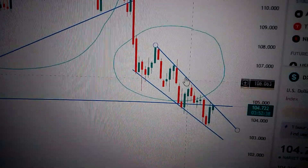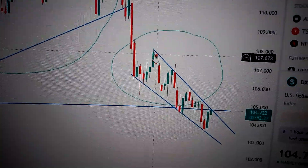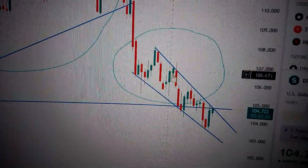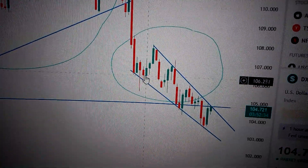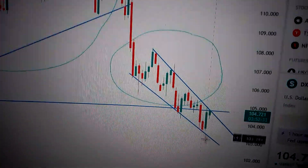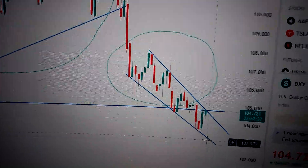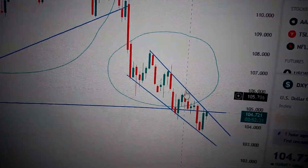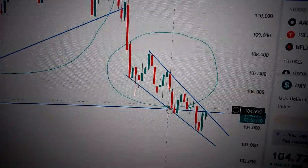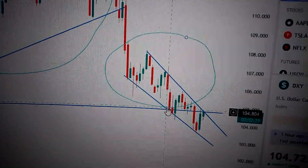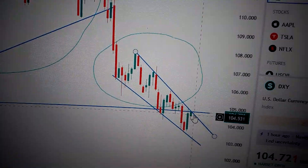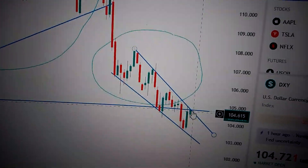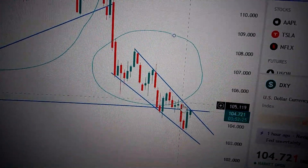Also, we can see that during the past few weeks it has formed a downtrend channel here, connecting the top and the bottom of the candles. So as long as it keeps below this line, it will continue to go down.